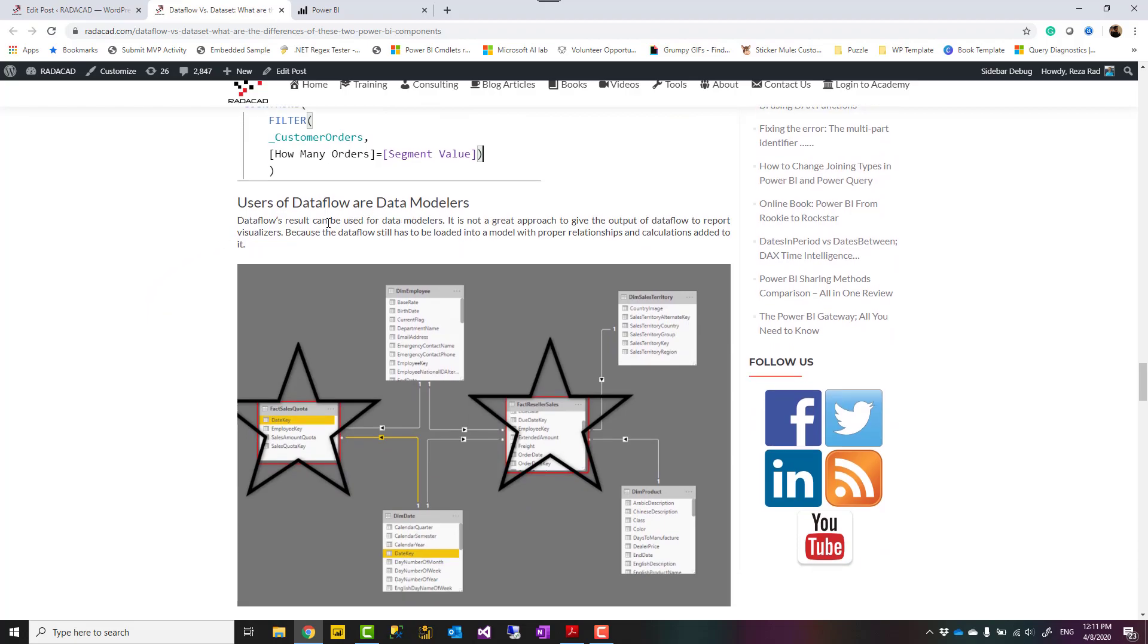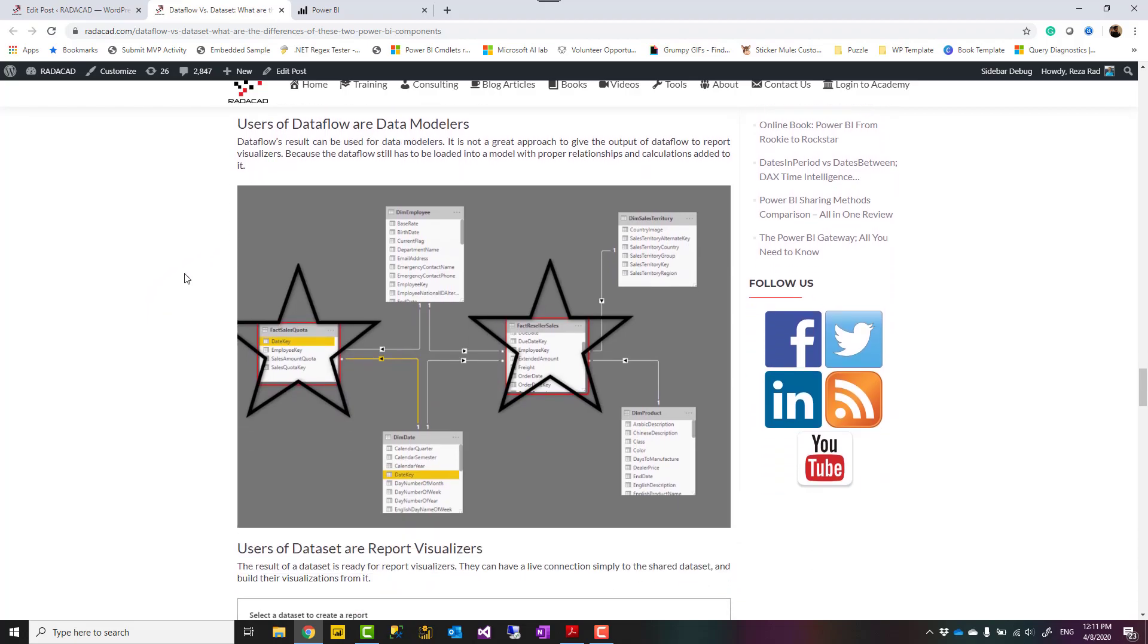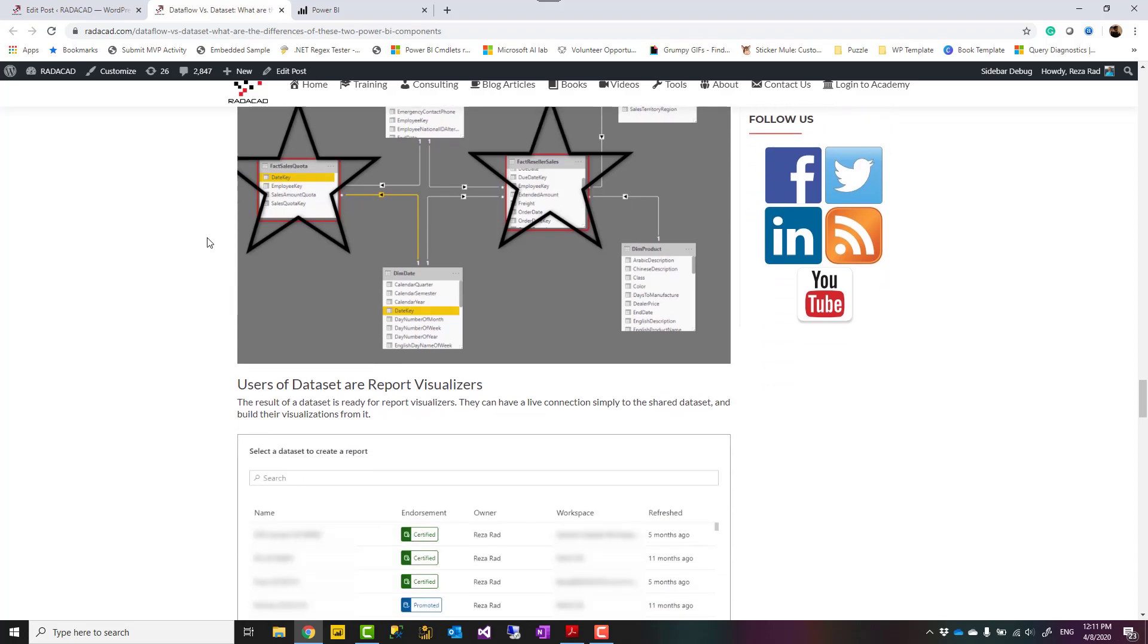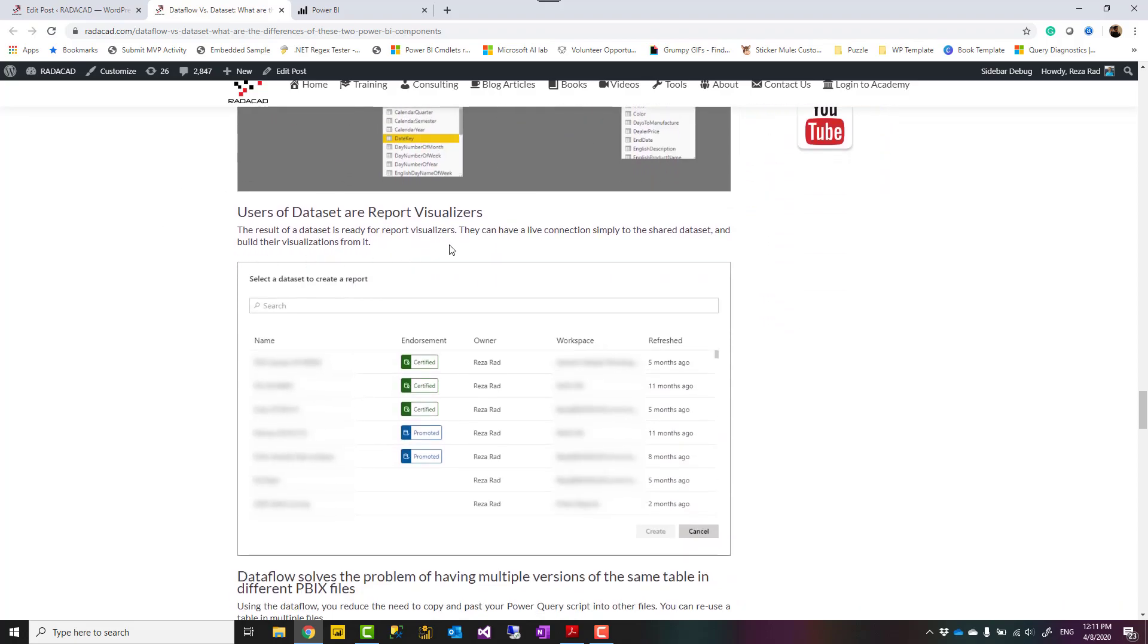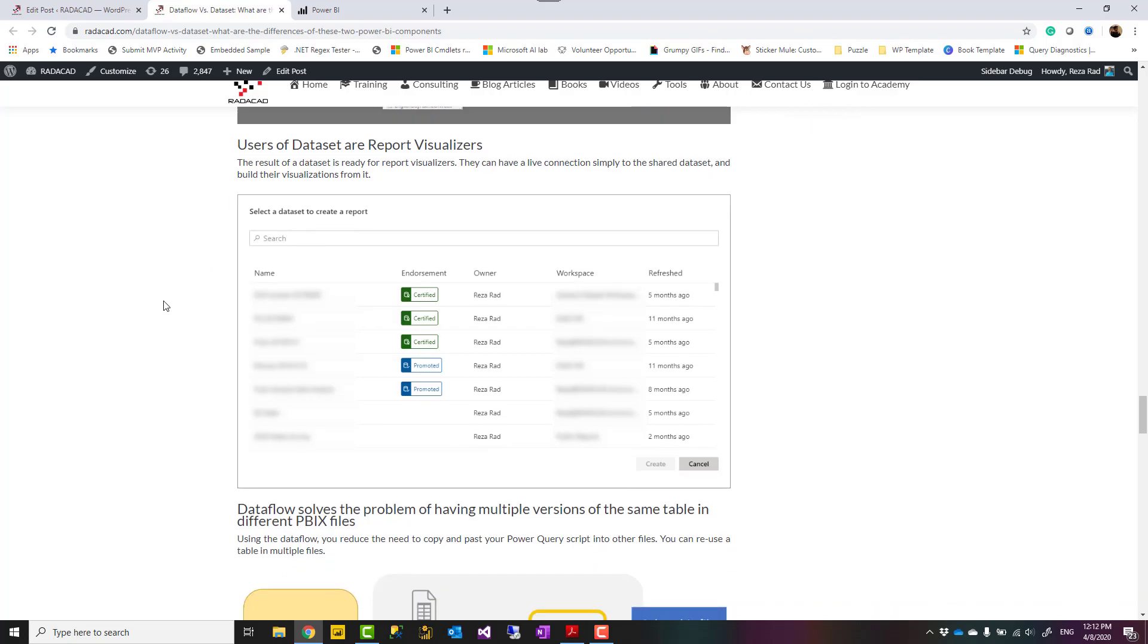The users of data flow are data modelers. So if I build a data flow, end user is not going to use that. Report visualizer is not going to use that. My data modelers, those people who are going to build calculations on top of this, are going to use the result of data flow. But the result of a dataset is something that my report visualizers can use because this is ready for visualization. They can use Power BI live connection to the source and build visualization.